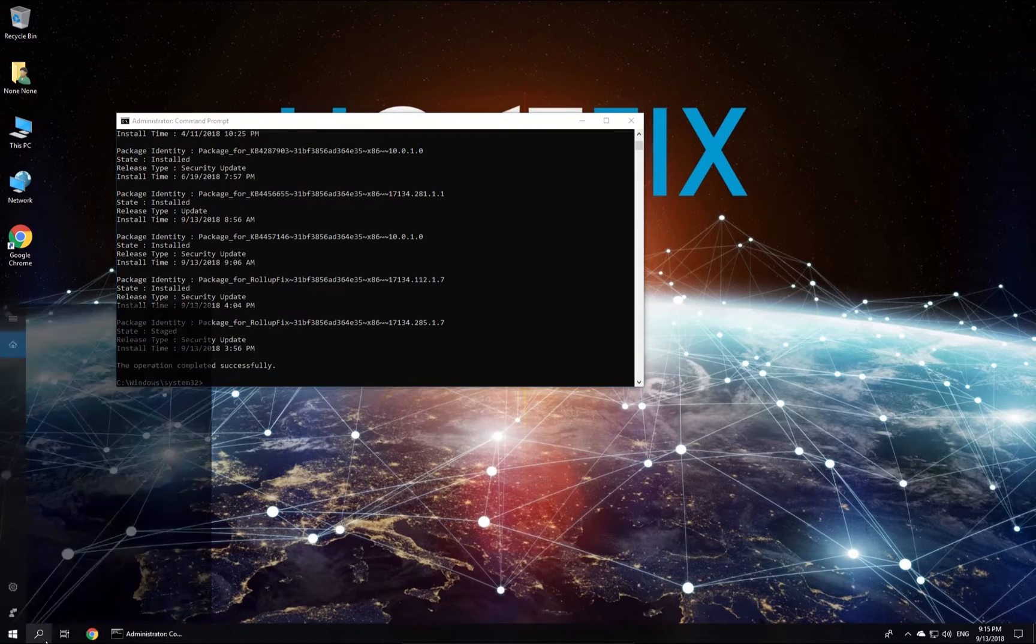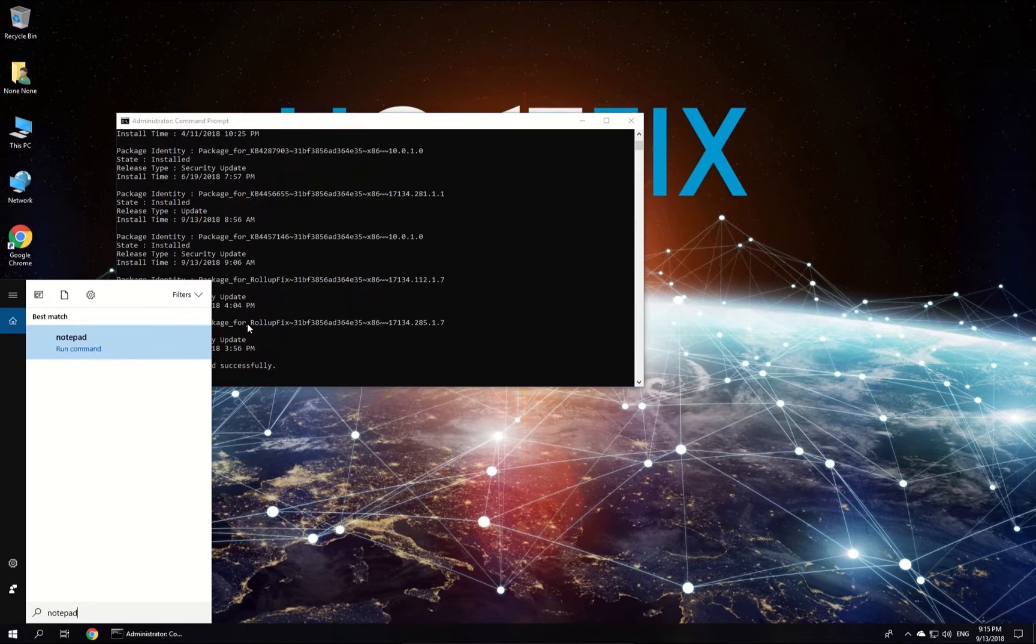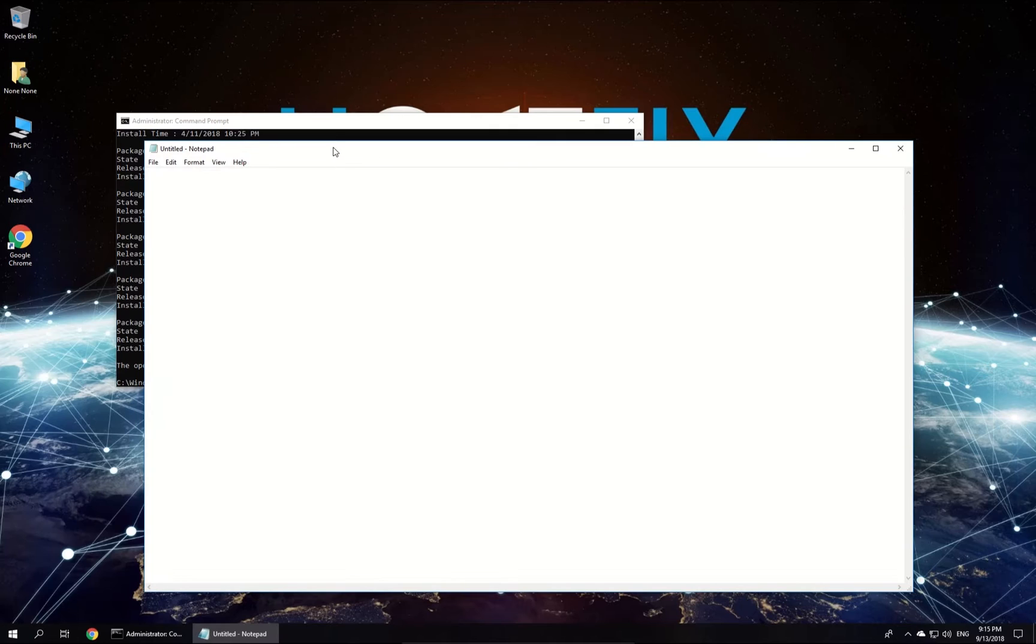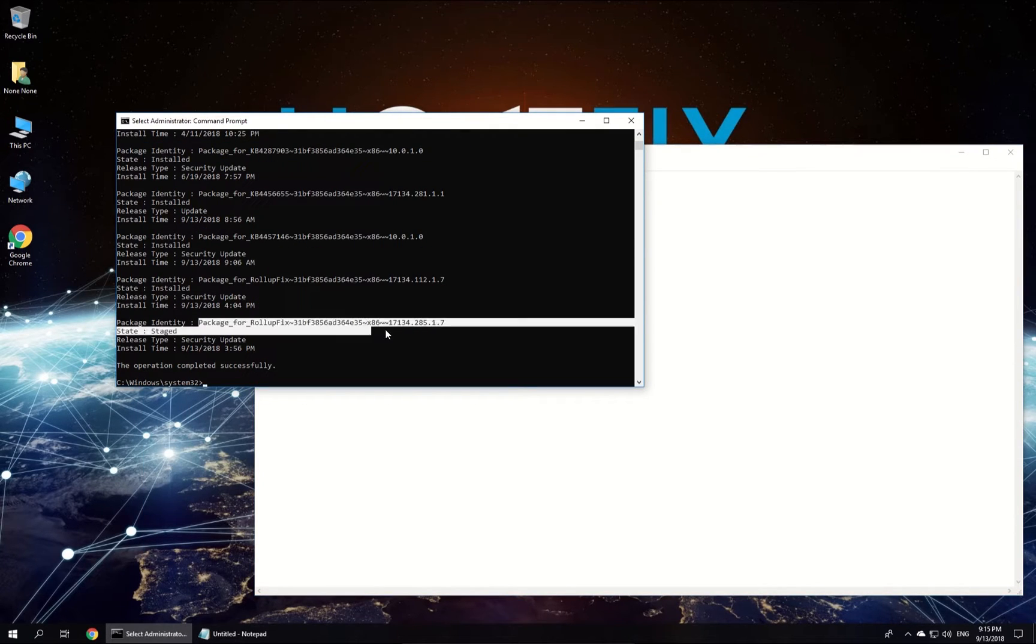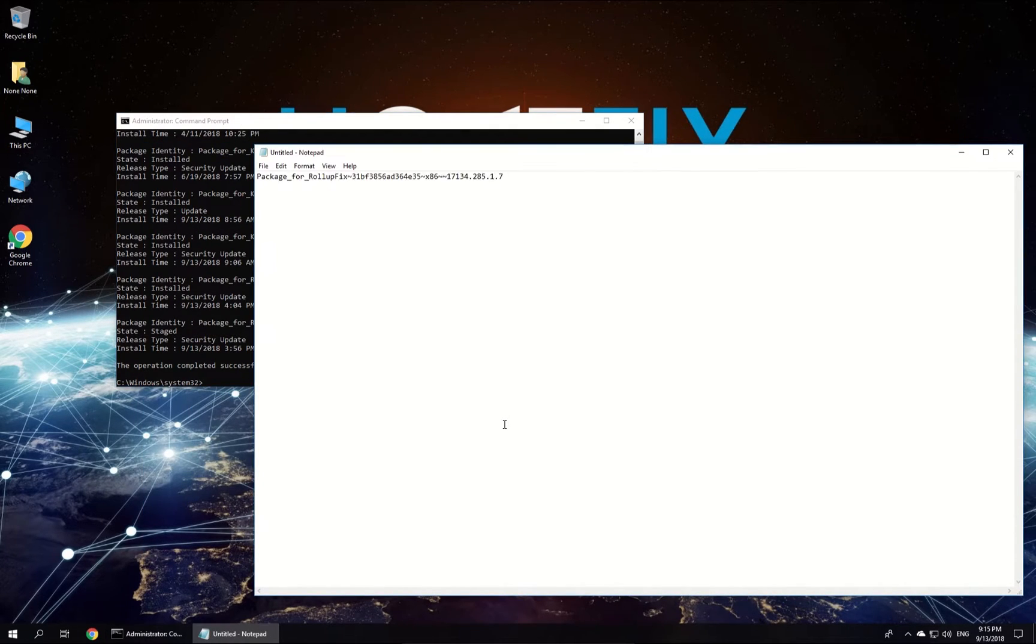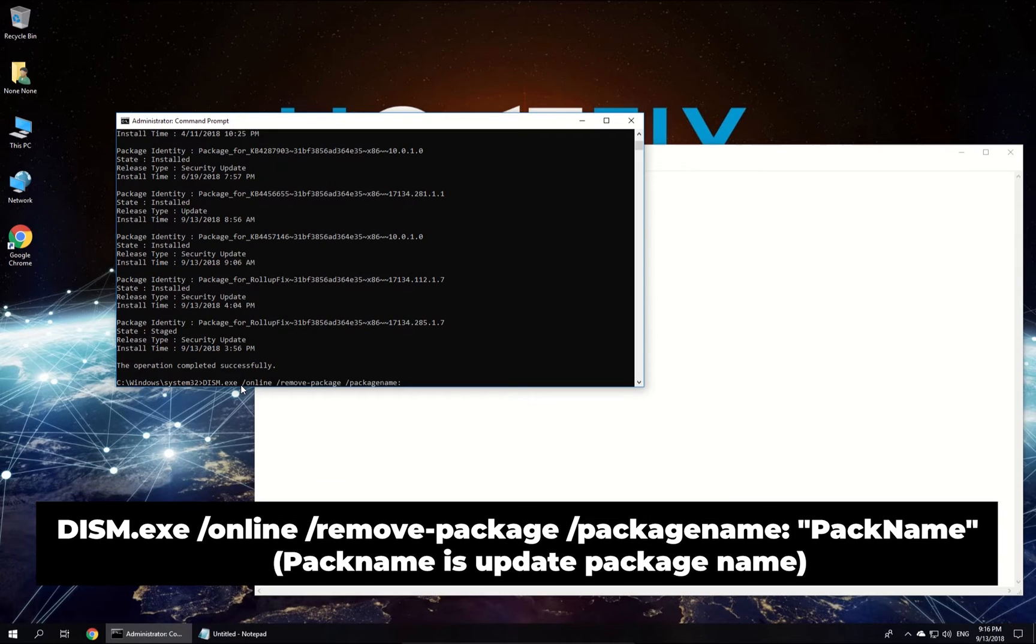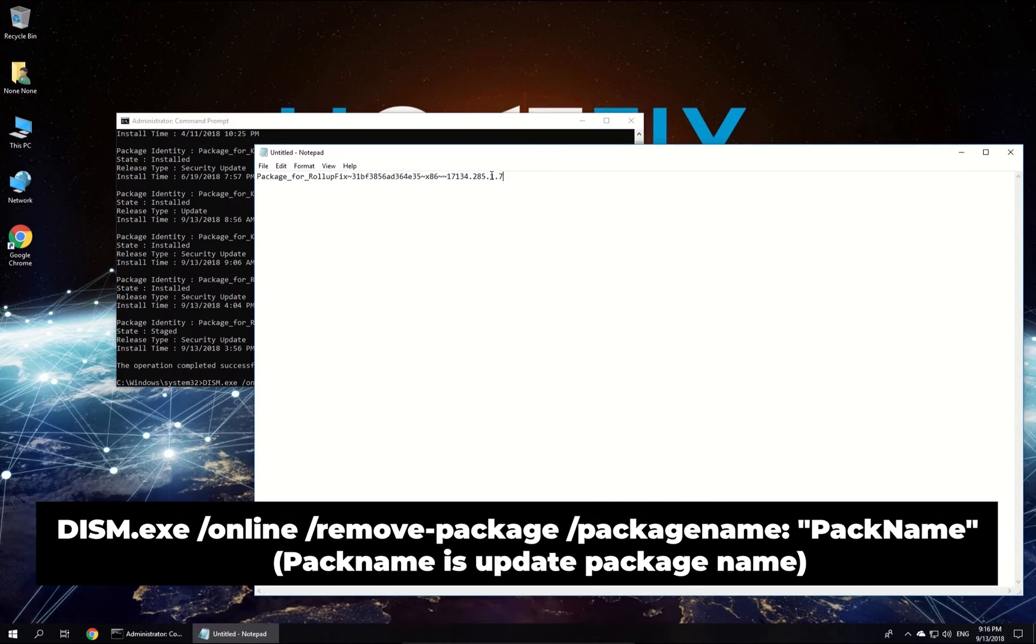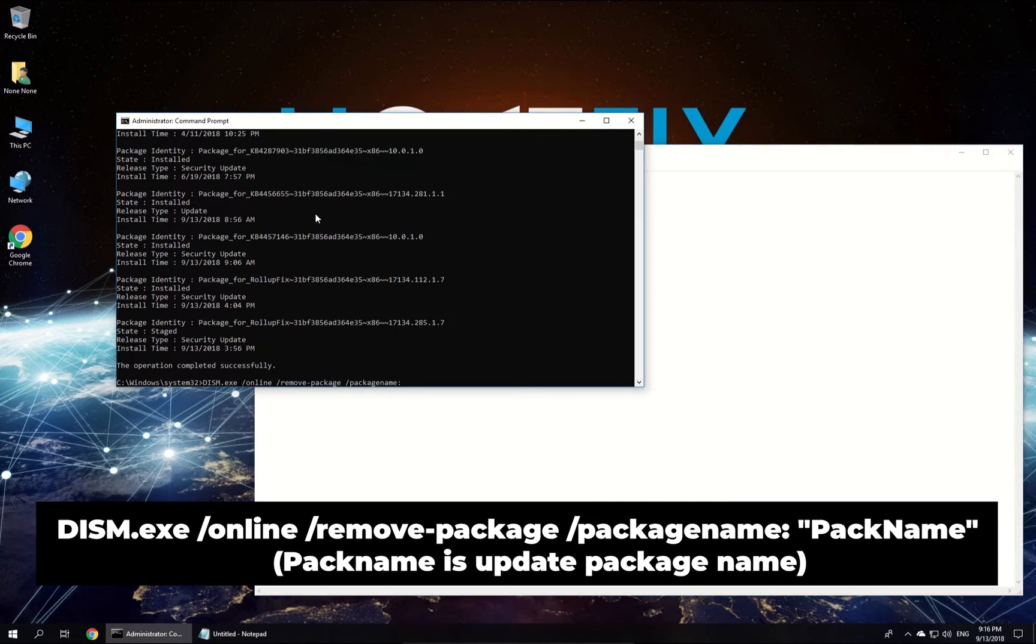Locate the most recent updates and copy their names. Names will be required for when you will be entering the Update Removal command. Now, enter the given Removal command with exact update package name and press Enter.